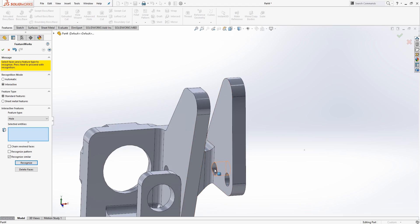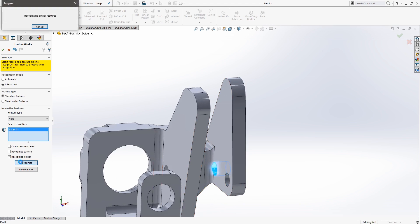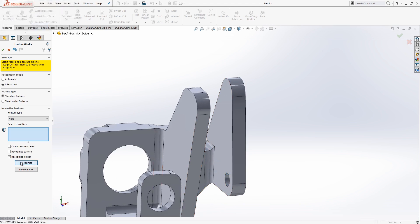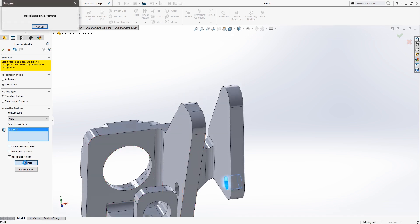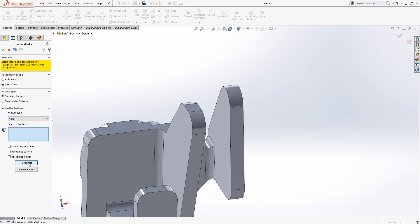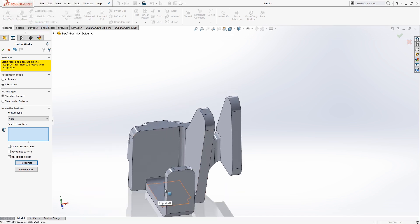So again, we'll choose the faces that make up those holes, choose to recognize similar, and you'll see that as you go through and recognize these, those features will then disappear. That's a good indicator that you've gone through and recognized that feature as a new SolidWorks feature.